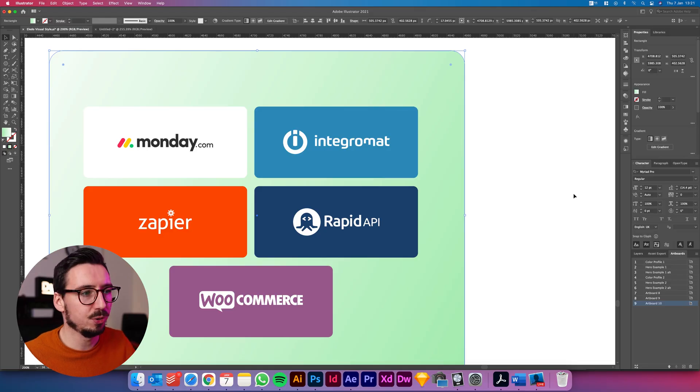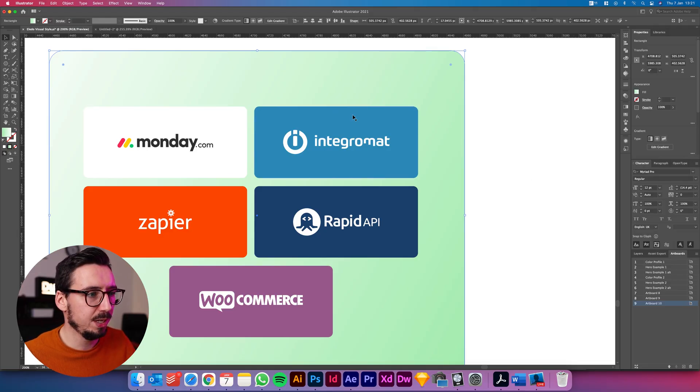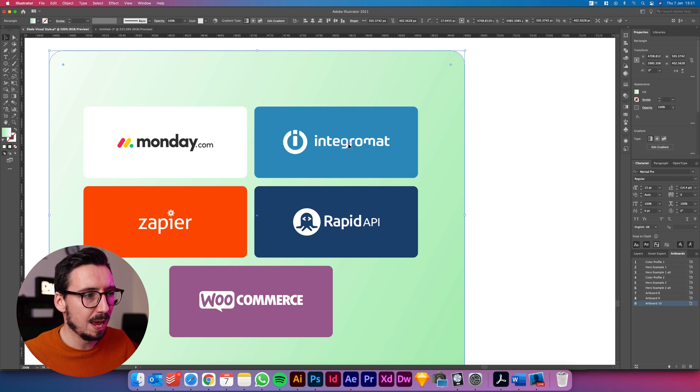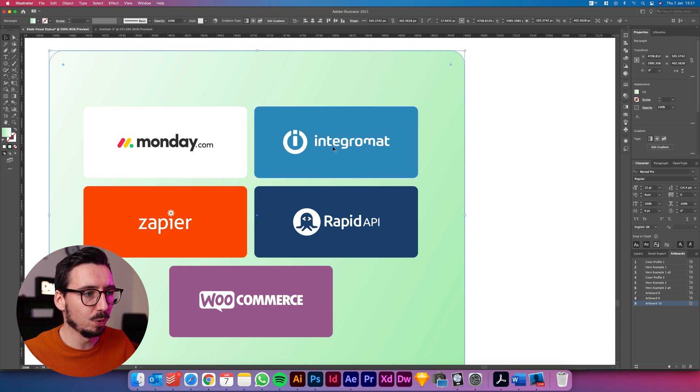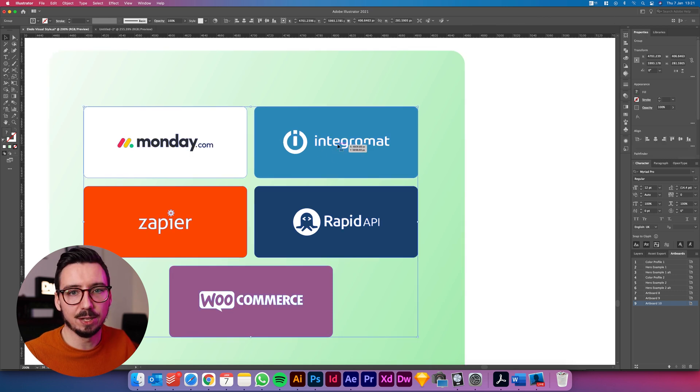So I've jumped over to the computer now so we can see here I've got these logos and this logo here is what I want to take into After Effects.